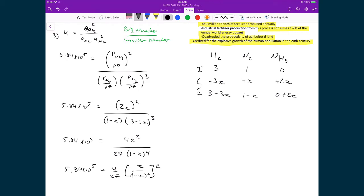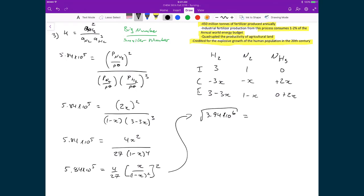Multiplying both sides by 27/4 gives 3.94×10⁶, and taking the square root of that leaves 1986 = X/(1−X)². Multiplying both sides by (1−X)² and expanding using FOIL gives 1986(1 − 2X + X²) = X.